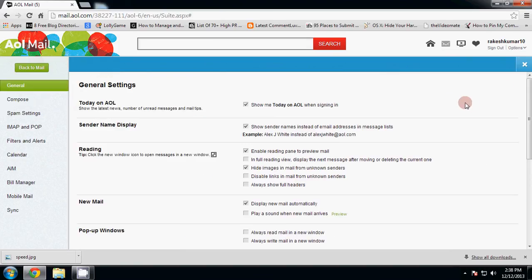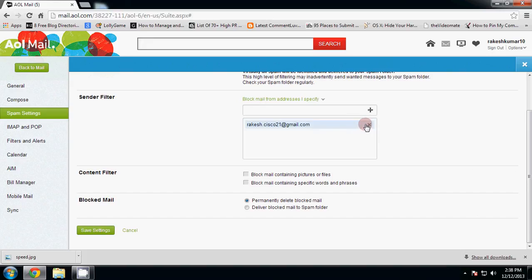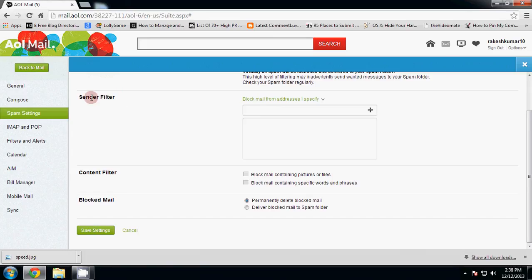Under Settings, go to General, then click on Spam Settings. Now delete any existing blocks. Now see here in the Sender Filter section, click.